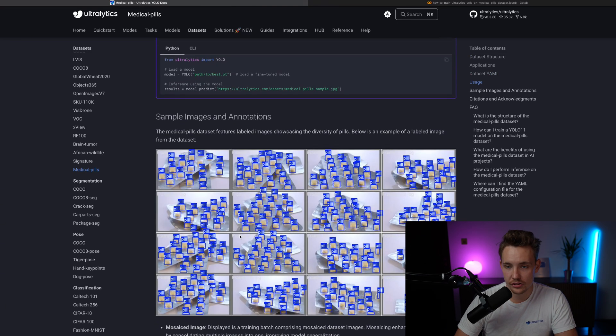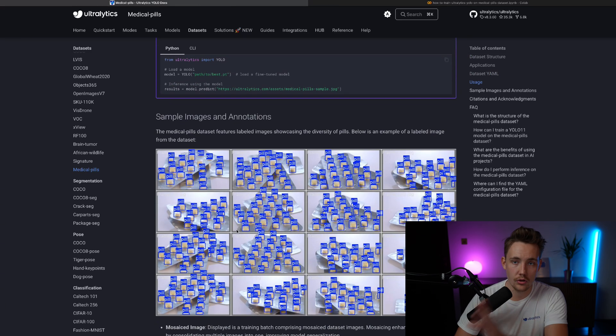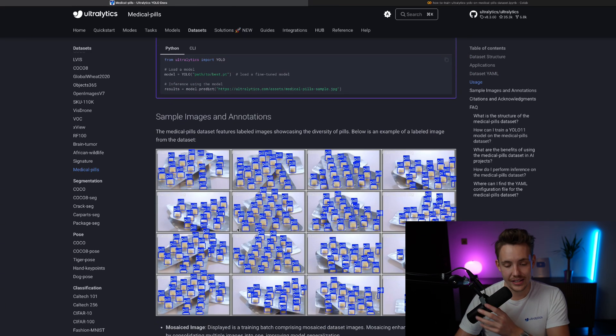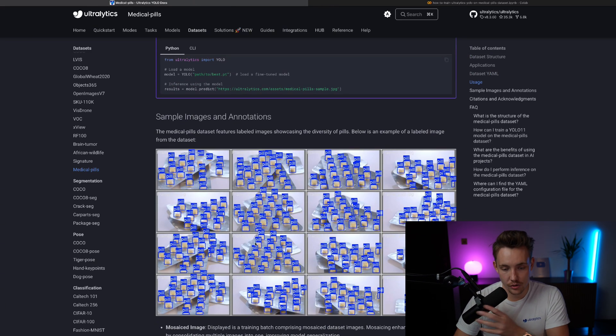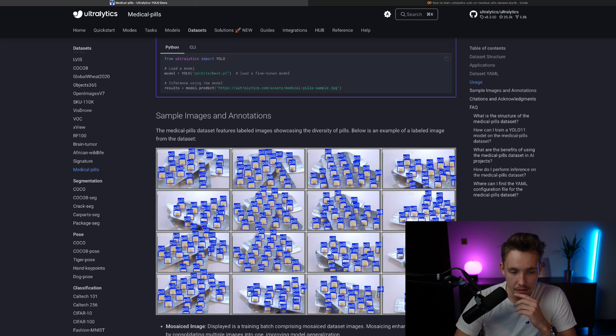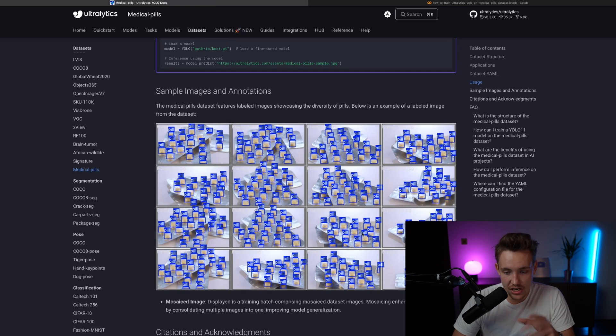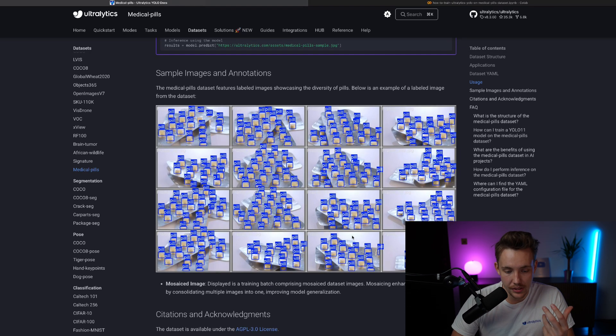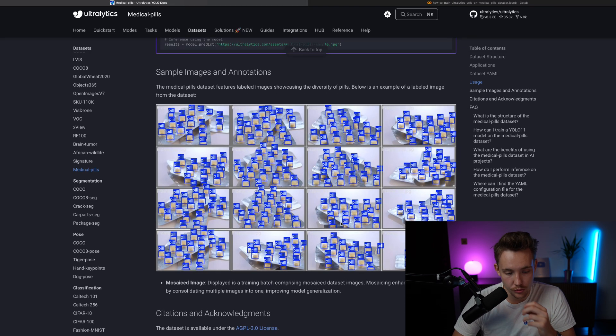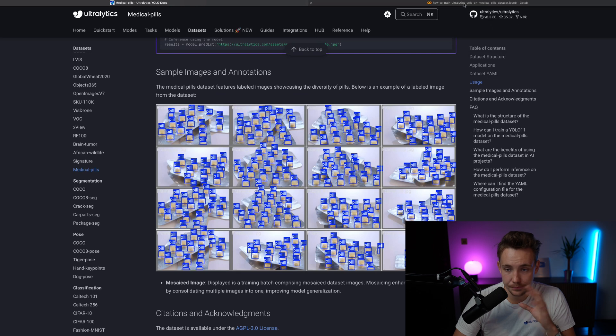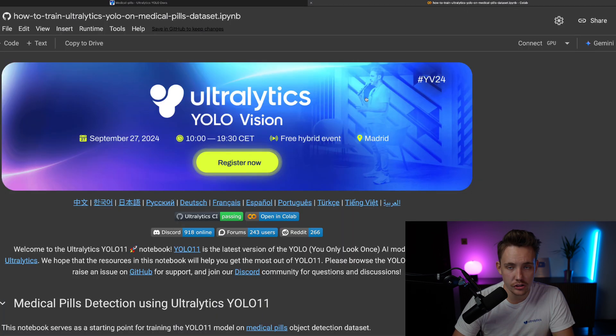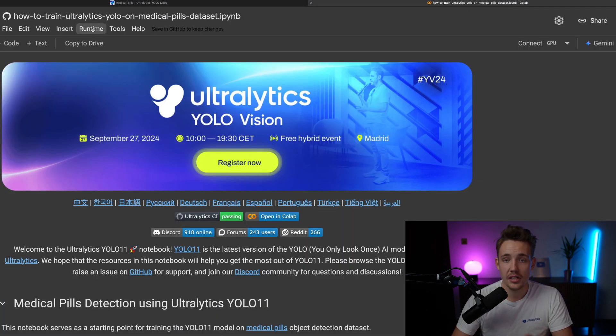This is how we can use it, but let's just jump into a Google Colab notebook and see how we can do it inside code instead. These are just some sample images and annotations. So this is the pills that we want to detect. Let's just jump straight into a Google Colab notebook.